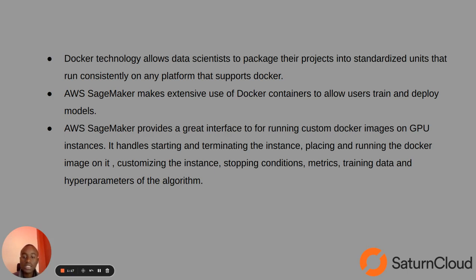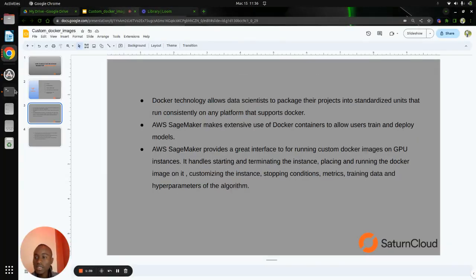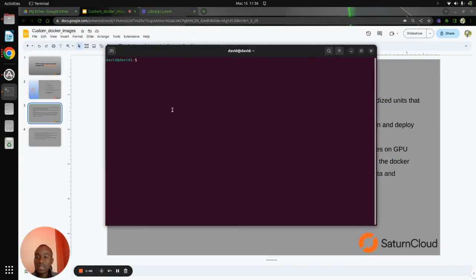SageMaker handles starting and terminating the instance, placing and running the Docker images on it, customizing the instance, stopping conditions, metrics, training data, and hyperparameters of the algorithm. With this brief background, we will now get into building custom Docker images and first we will create a directory.